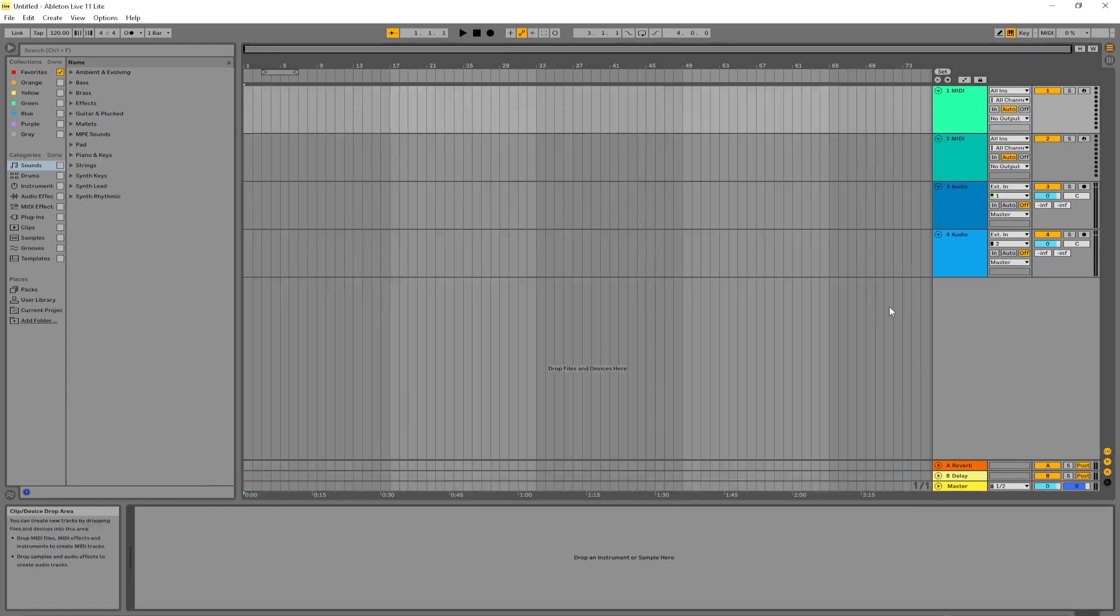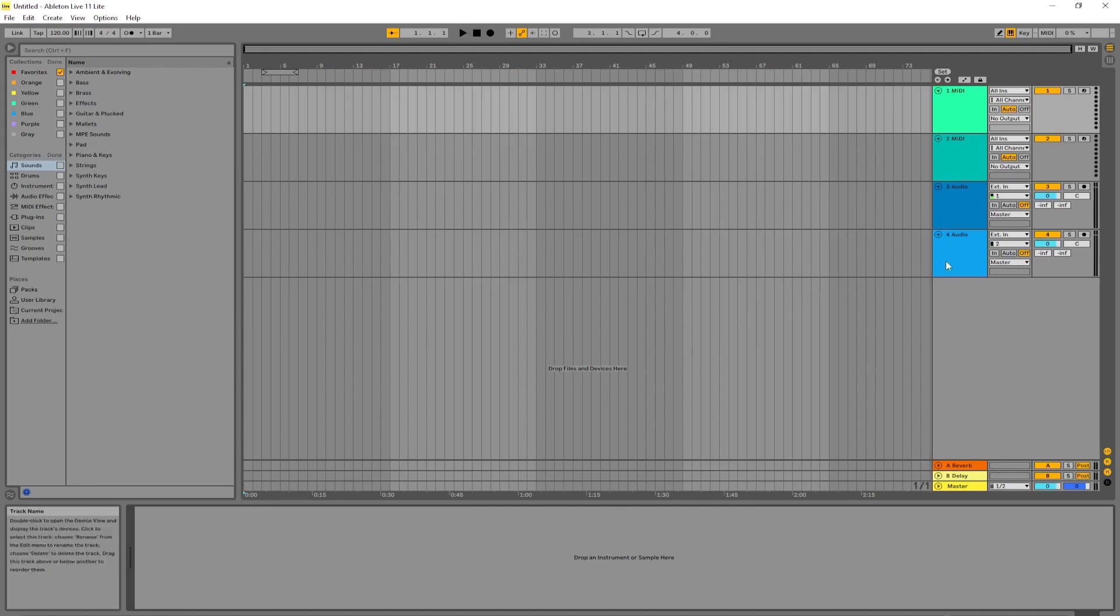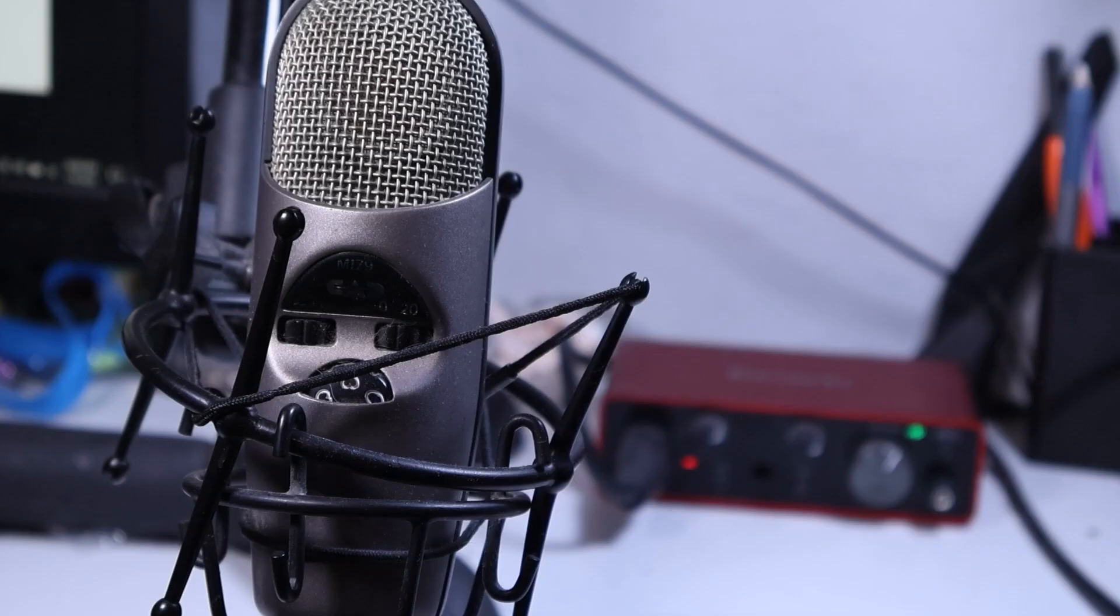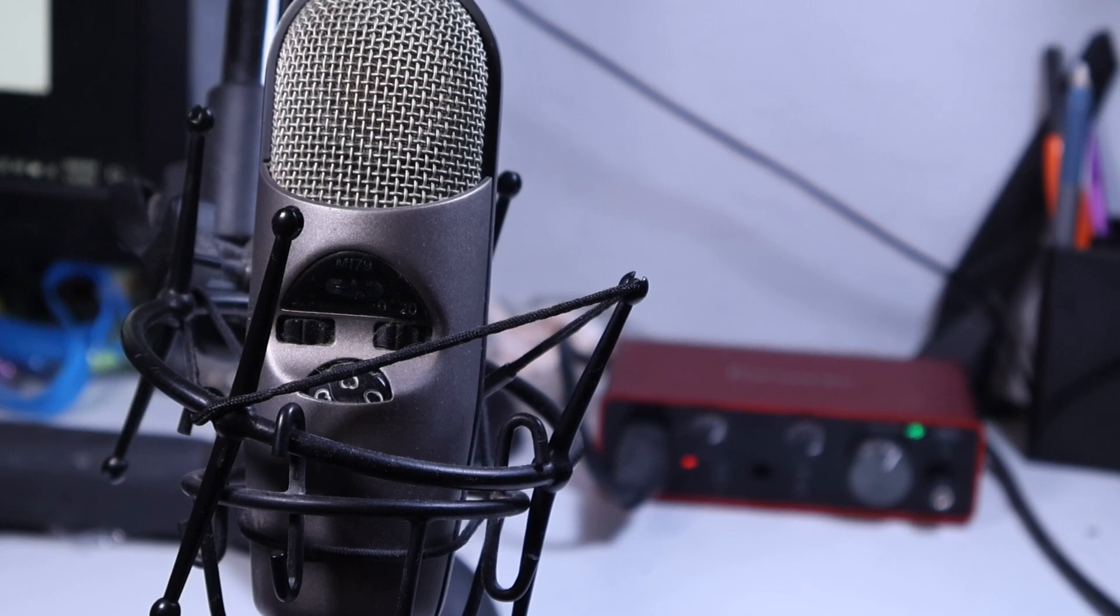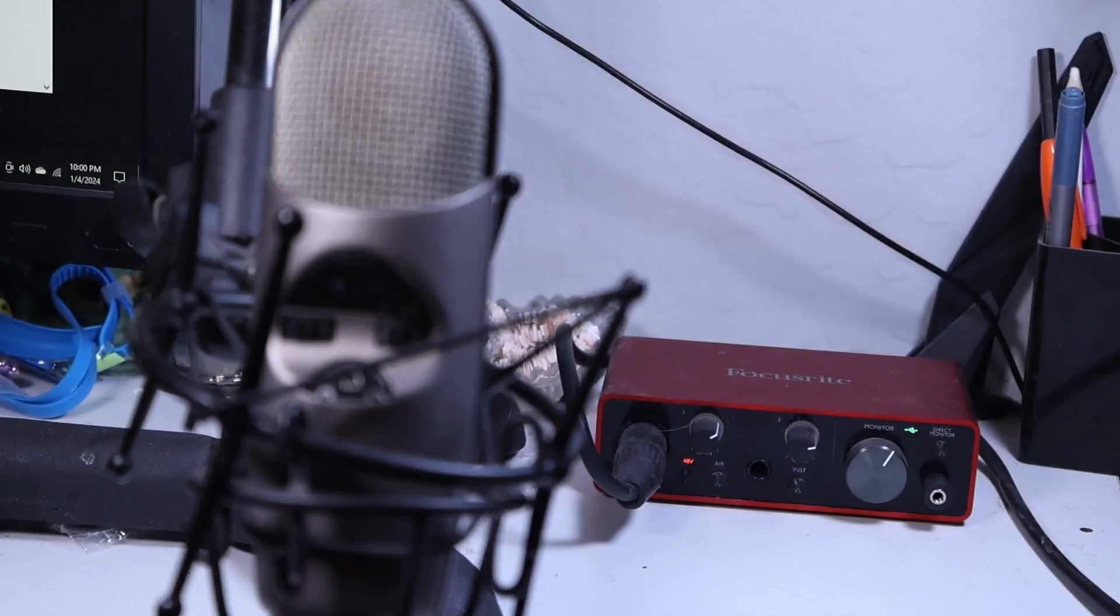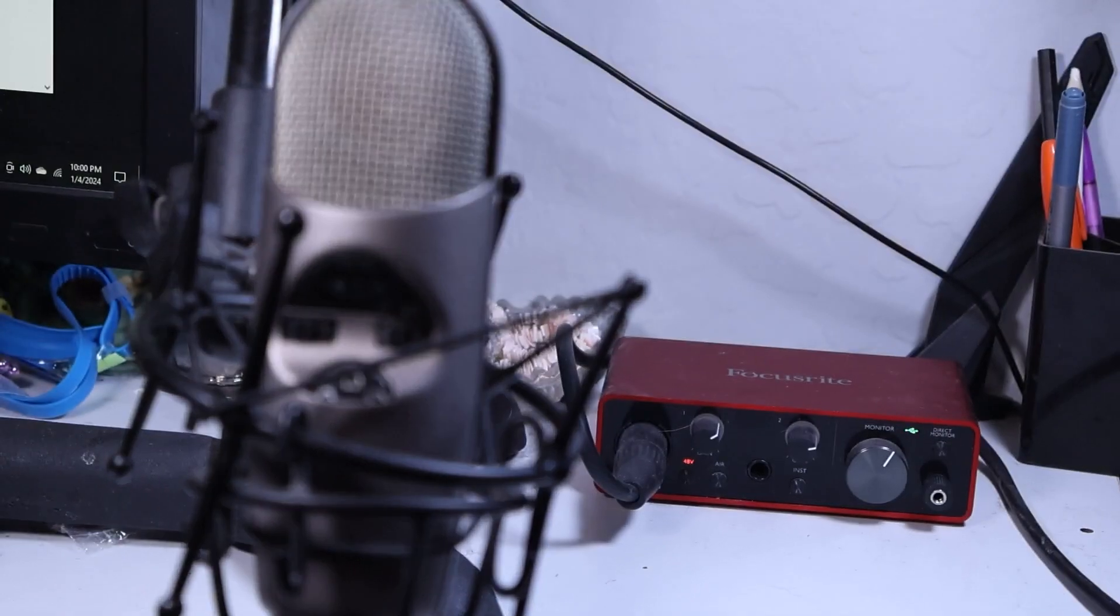MIDI is the backbone of recording music. Additionally, there are two audio tracks here, which essentially are any outside microphones or instruments that you have plugged into your audio interface that is also plugged into your computer.